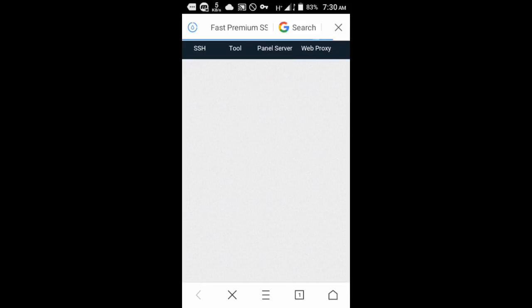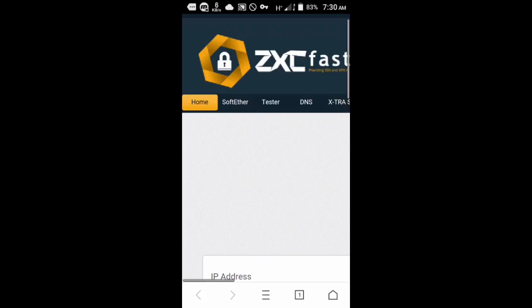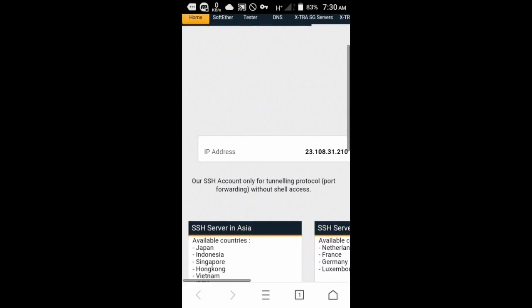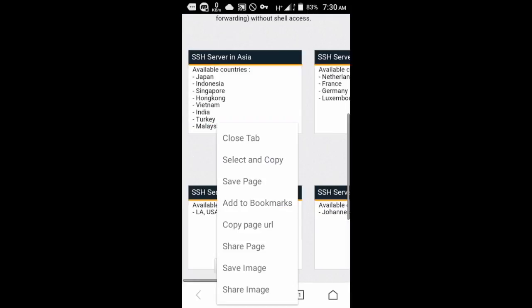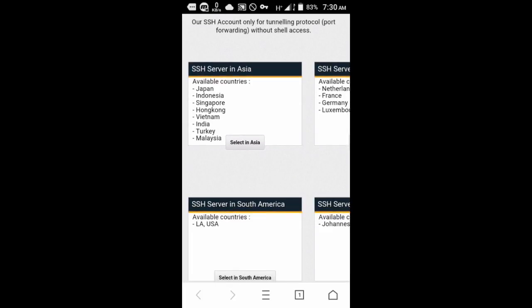The website I love the most is fastsh.com — it's really fast, as the name says. You need to select a server, for example South Africa, then after selecting the server you'll create your username and password.